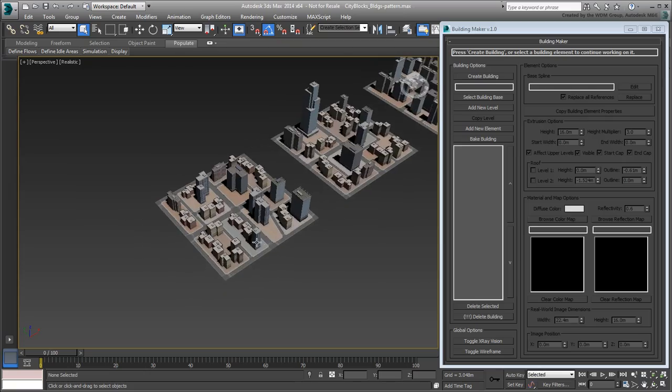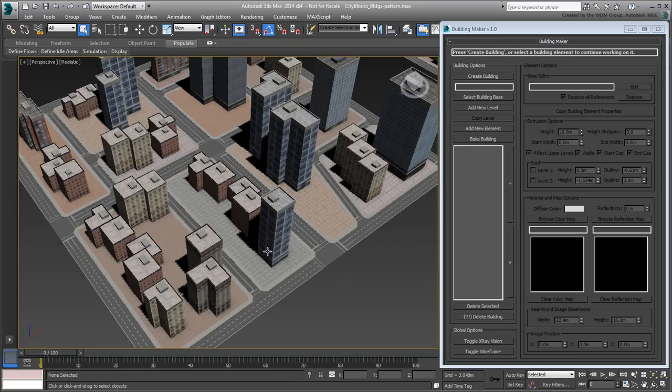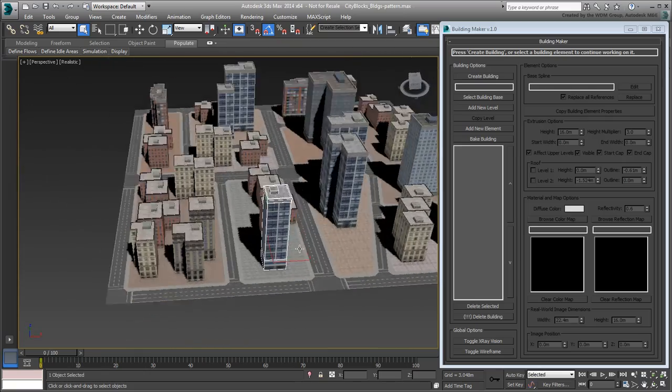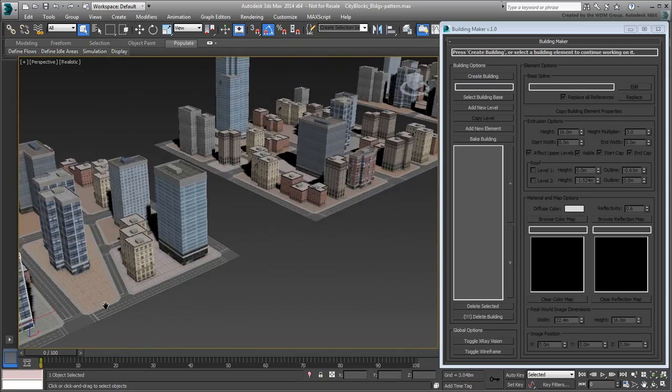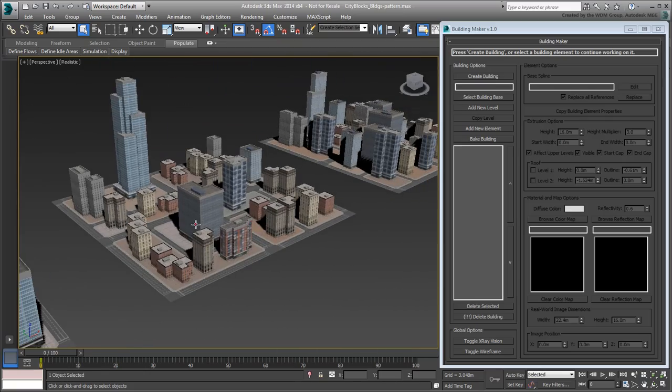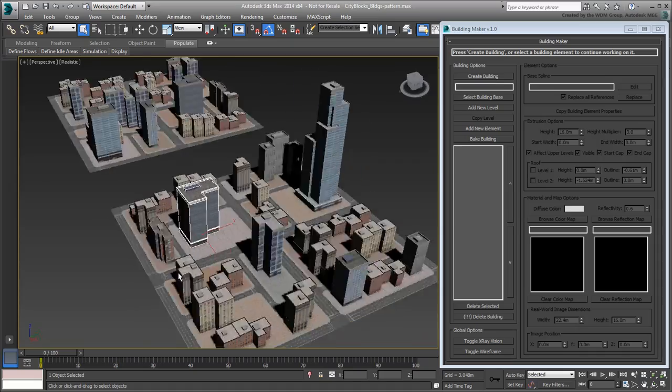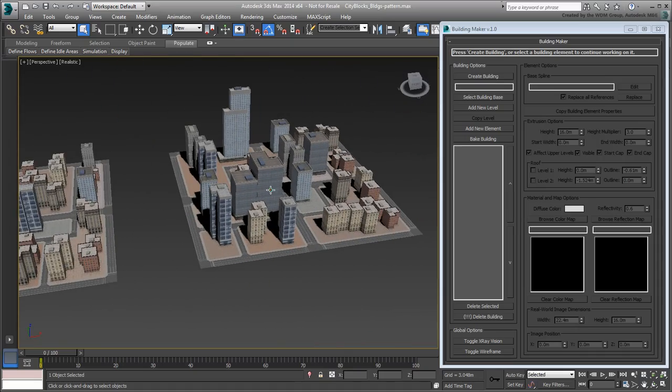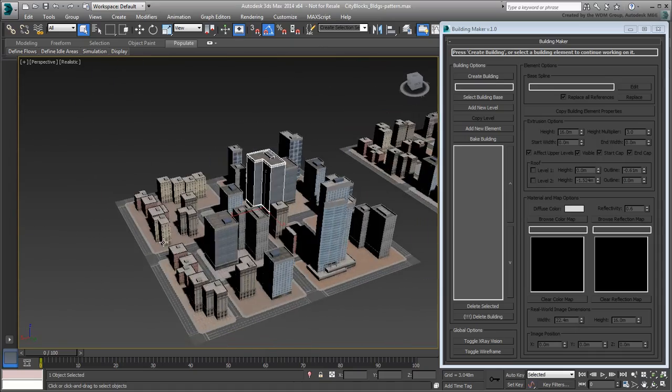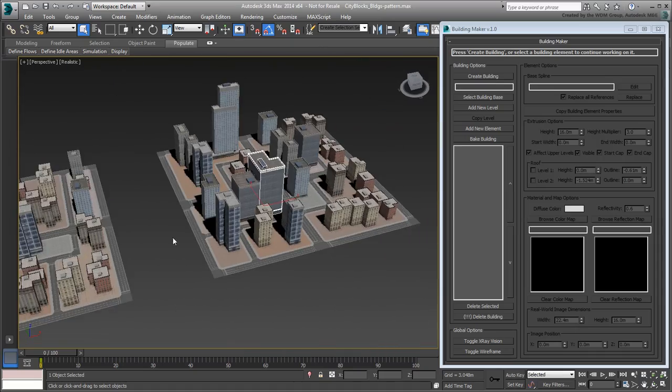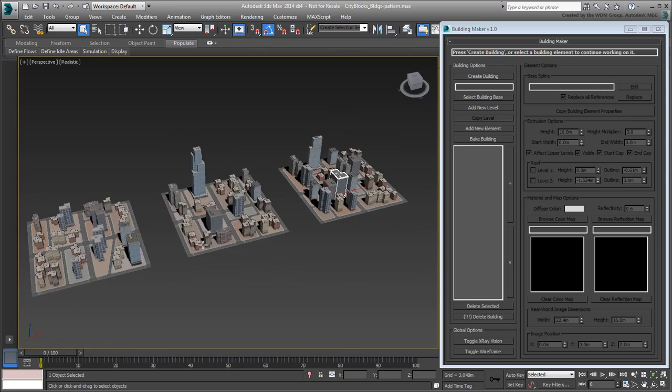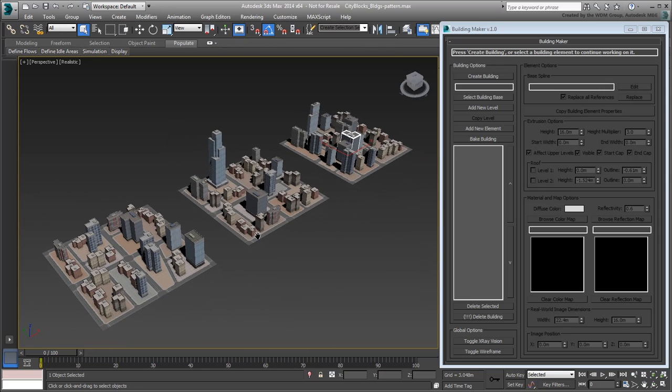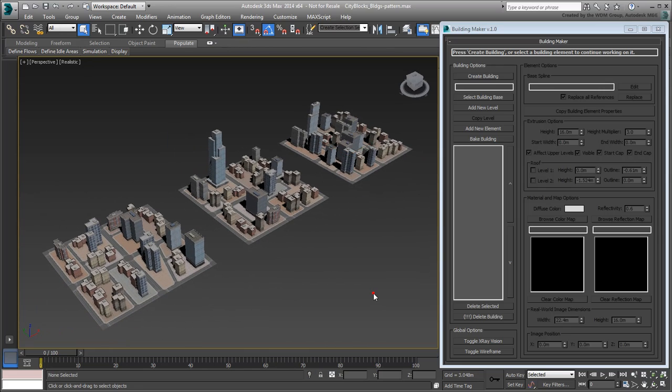This completes the building creation part of this tutorial, so you can close the Building Maker UI. Now you have three city blocks with a variety of buildings scattered about. In the next movie, use various techniques to tile the city blocks in an irregular pattern.